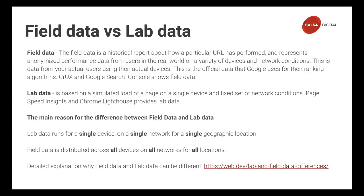Field data is the historical report for a URL over a course of time — let's say a month. This is very important because it's data from your actual users on actual devices. When you test using Lighthouse on your Chrome browser, you might get very good results because you have a fast computer with a fast Wi-Fi connection. But your users might be on a cellular phone, passing through a tunnel where connectivity drops. Field data is an aggregation of all of that.